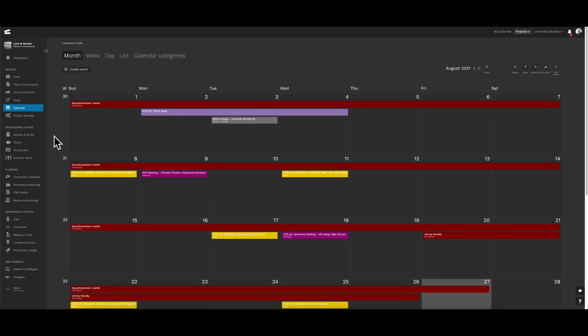This is because that information needs to be created in the production calendar first, before we can view it on the project calendar. So let's just dive right in.